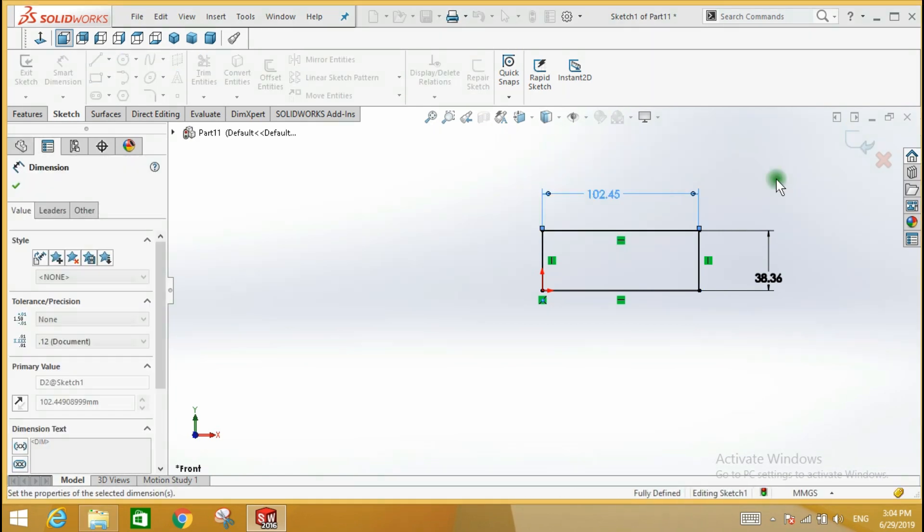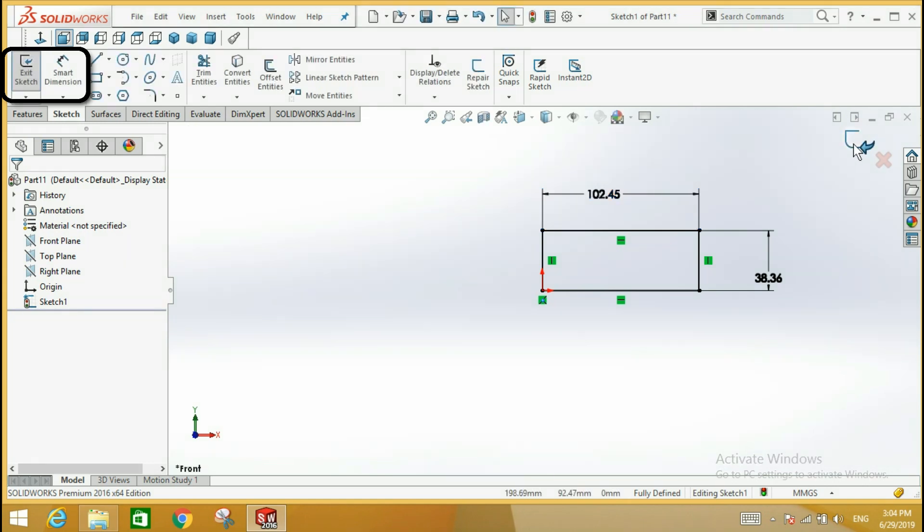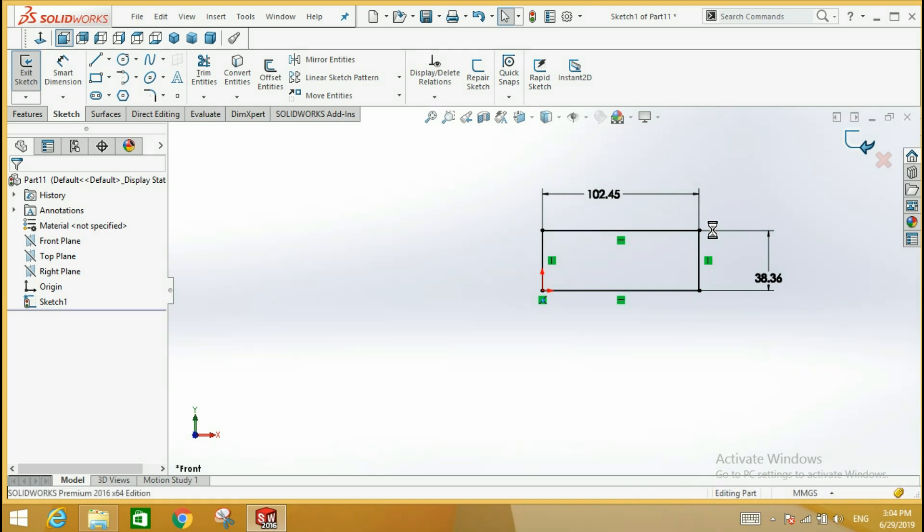To exit the sketch mode, click the exit sketch icon on the sketch panel or click the exit sketch icon that appears in the upper right corner of the drawing screen.